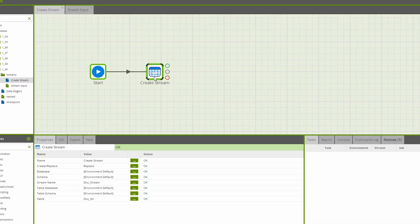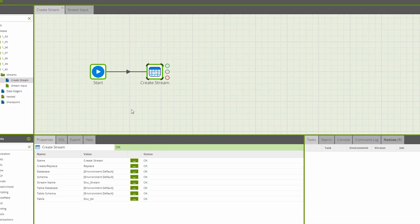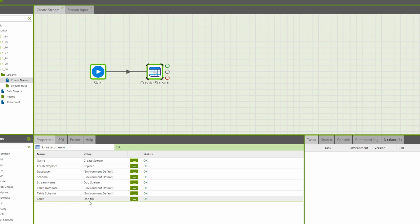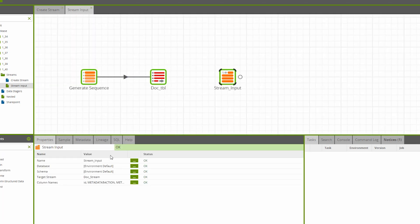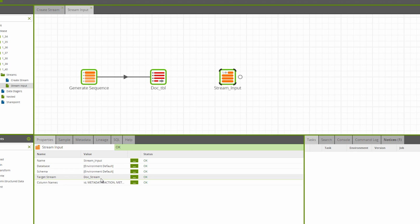First, we have the Create Stream component, which creates a Snowflake stream on a specified table. In this example, the stream is looking for the table doc underscore table, and our stream is named doc underscore stream. The second component is the stream input component. We've chosen doc underscore stream as the stream we're using as our input. And this is analogous with the table input component pointing at doc underscore table.